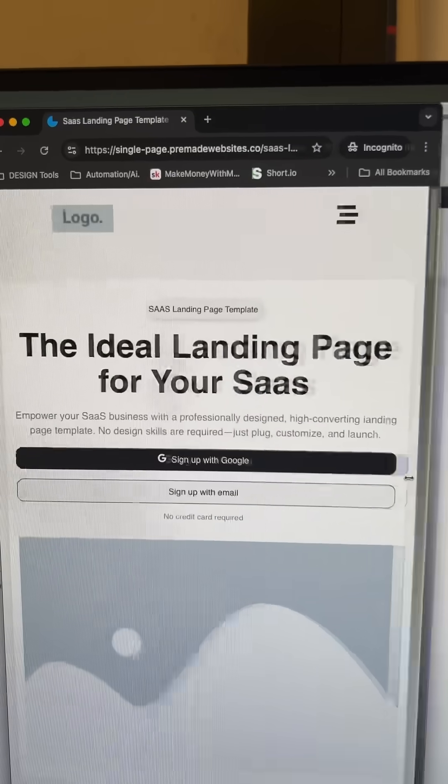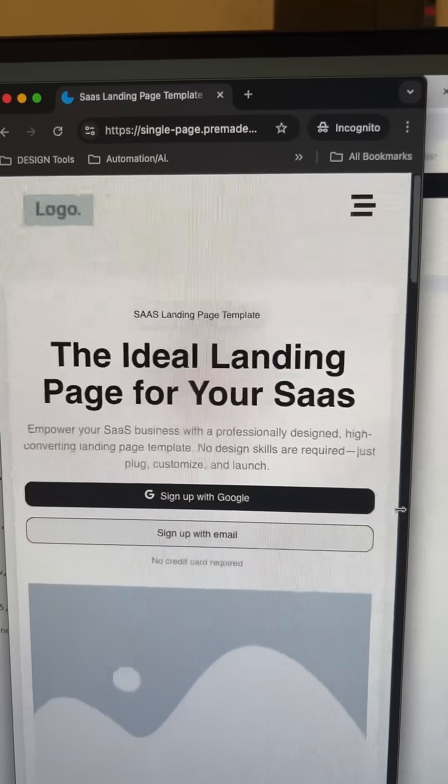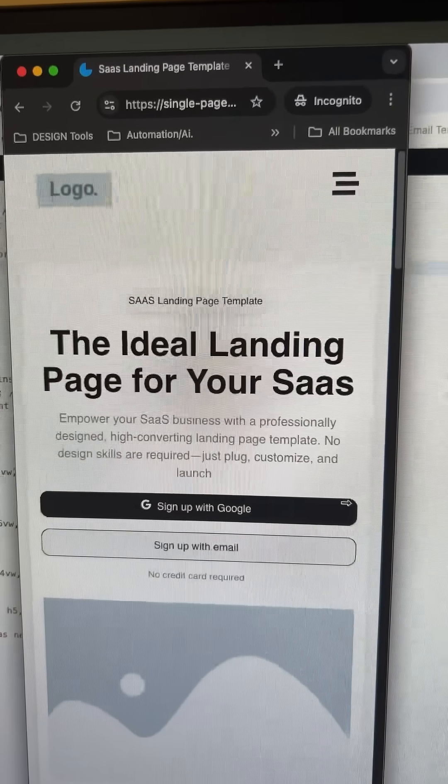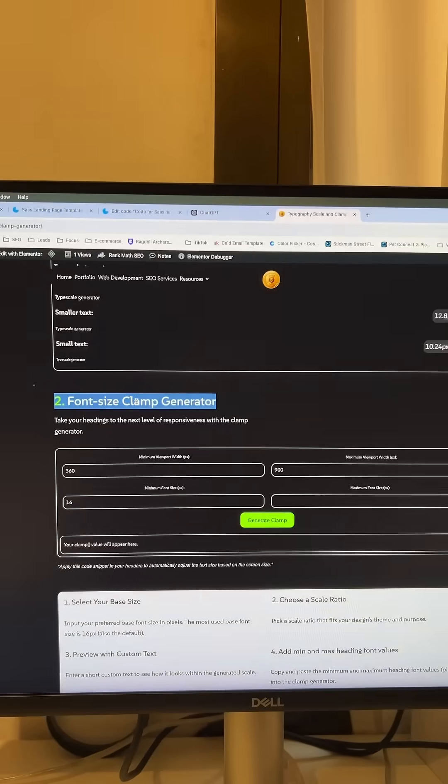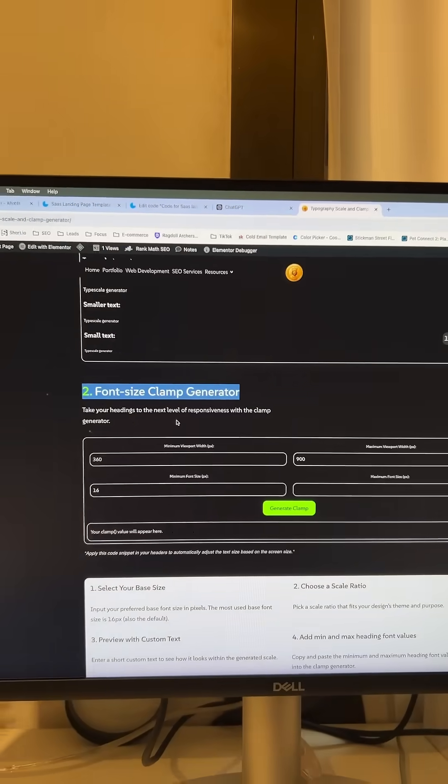I like to take it one step further, though, and make my headings extra responsive. I use a clamp generator for this.